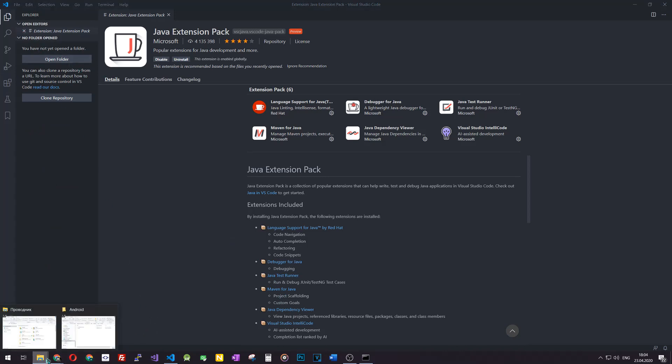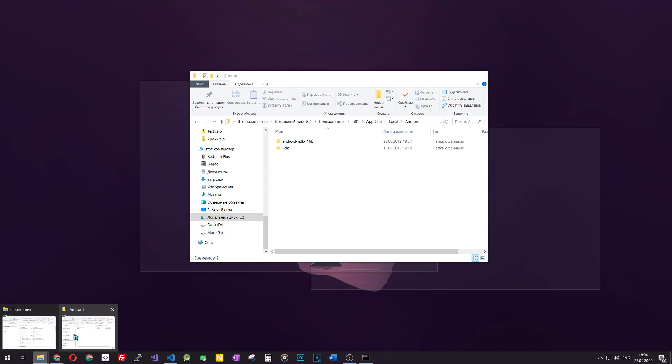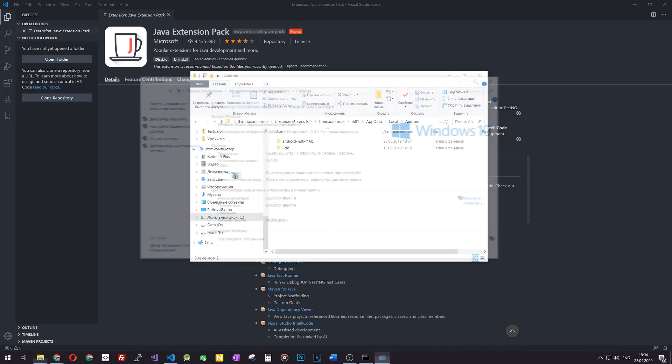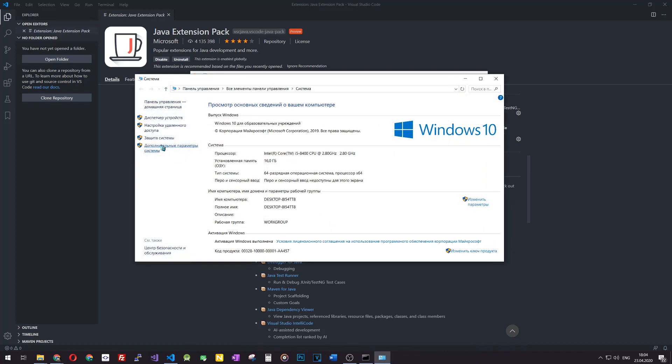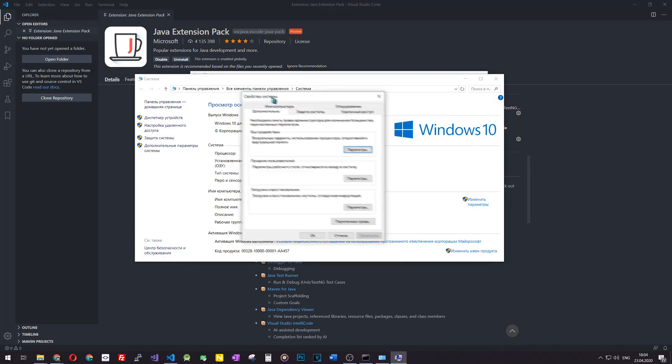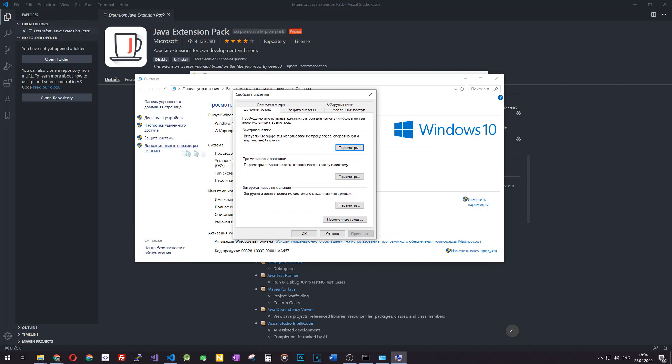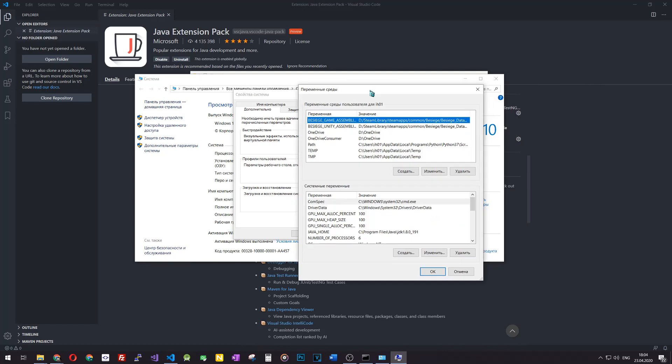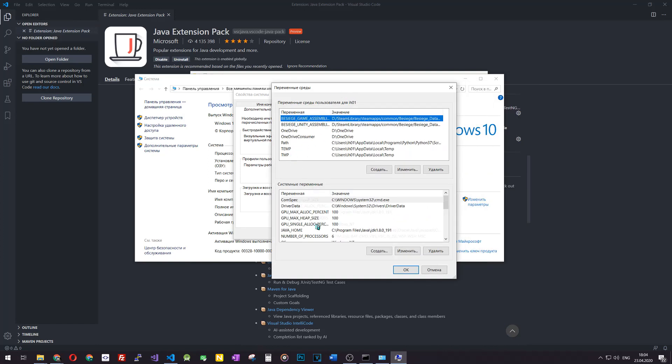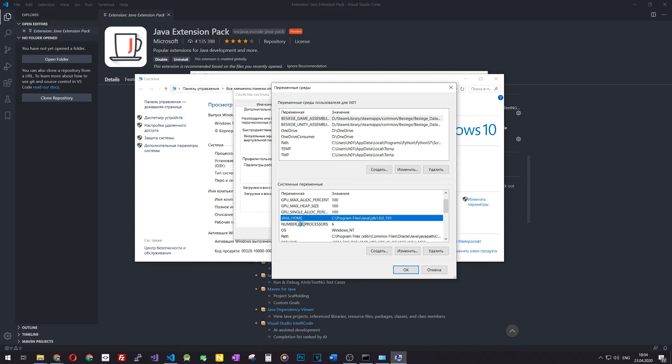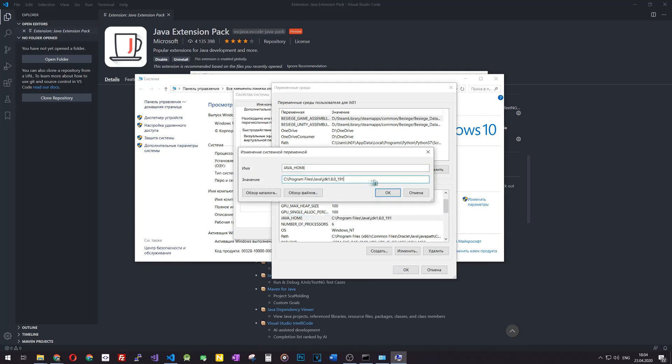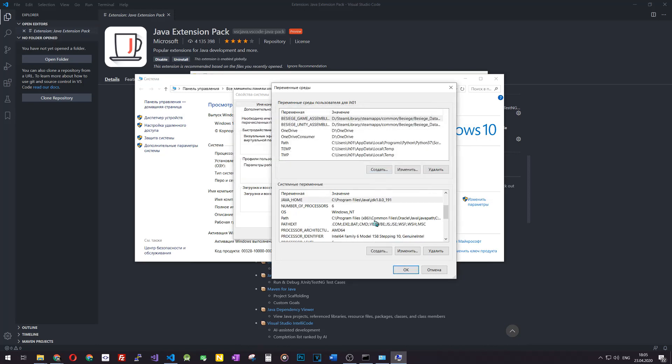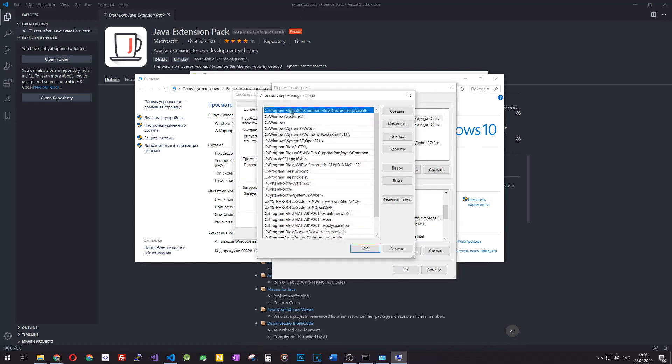Now we have to verify our installation and check if everything works. To do so, we will need our file explorer. We go to this computer, properties, additional environment properties, environment variables. Here we look for Java home variable. Here it is. Verify that it leads to Java Development Kit and not Java Runtime Environment, so there should be JDK and not JRE.